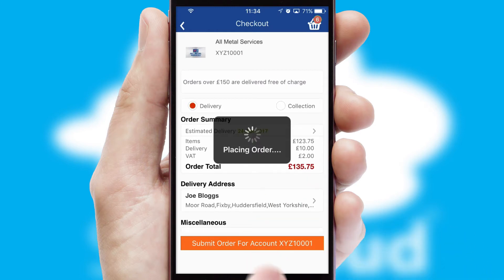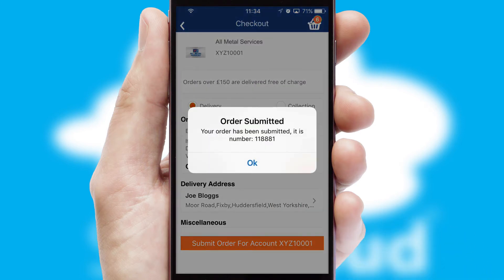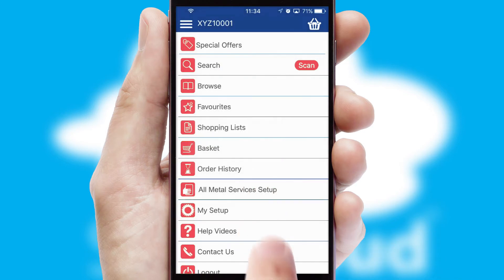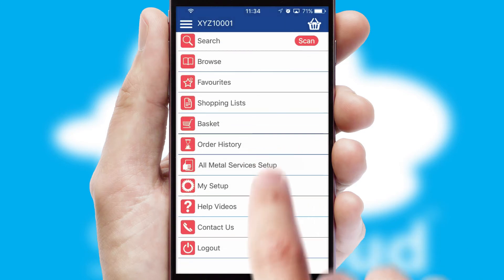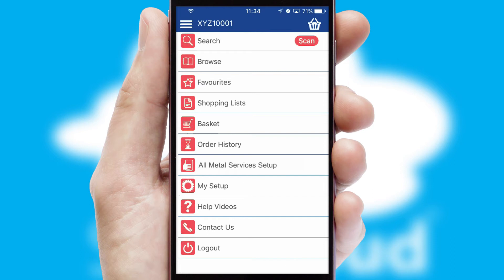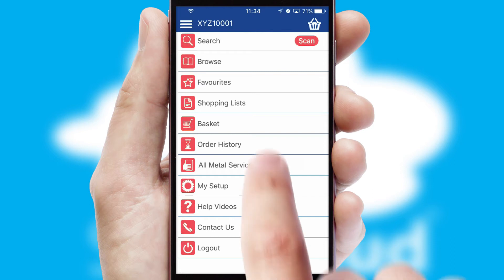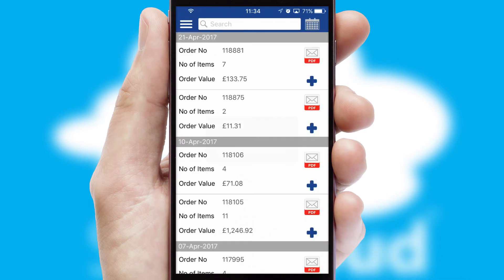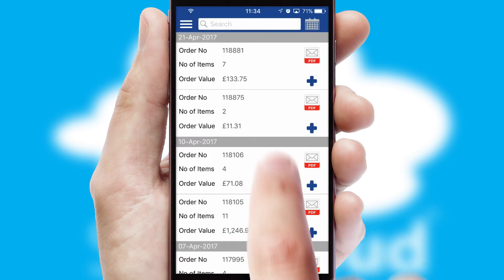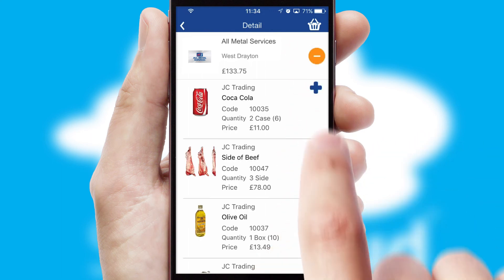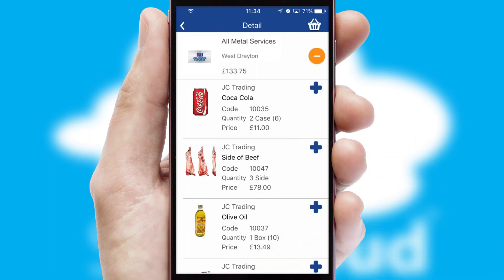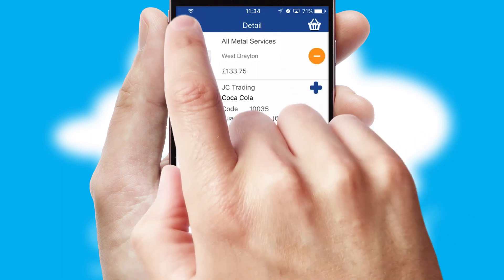Finally, after submitting the order, you and your customer will receive a PDF confirmation and the order is imported into your ERP system. A full and complete order history is available in the app and, for time-saving purposes, you can even reorder from previous ones.